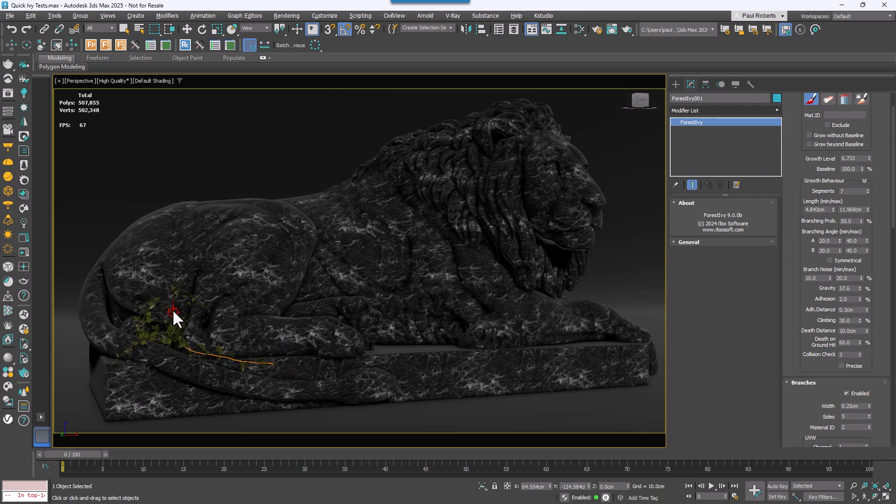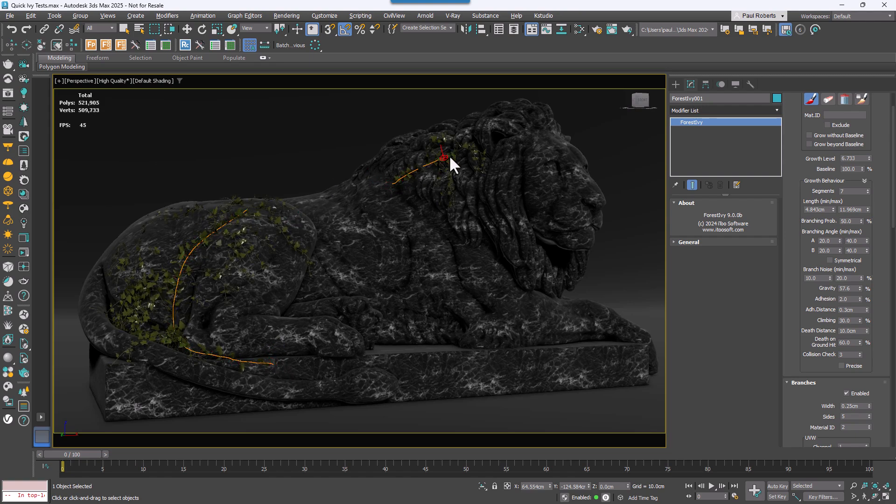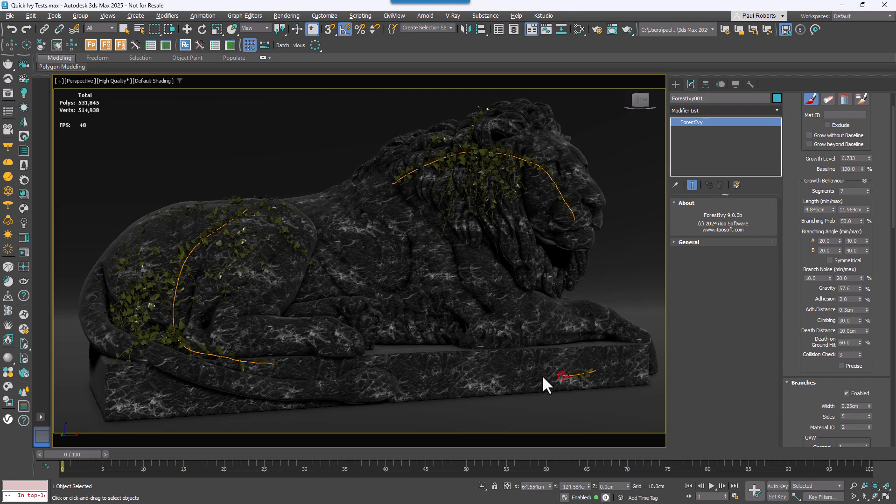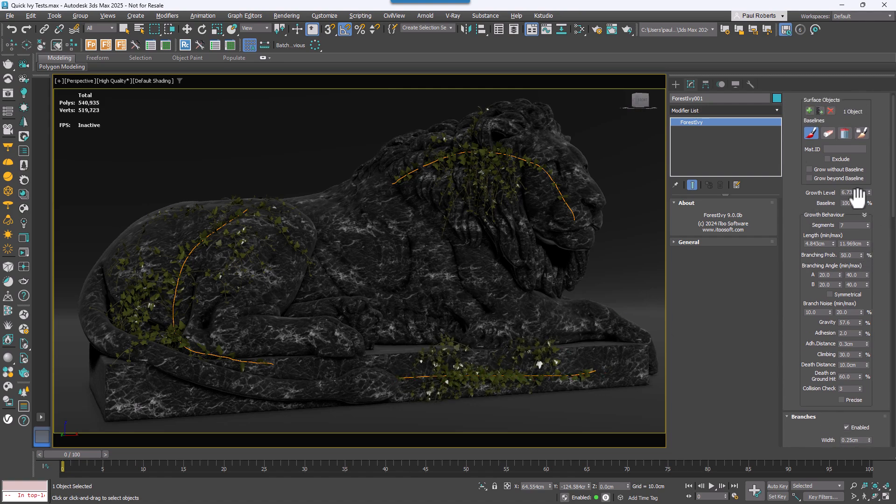We're excited to announce the beta release of Forest Pack 9, which includes Forest Ivy, our brand new plugin designed to simplify the creation of climbing plants.